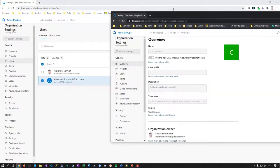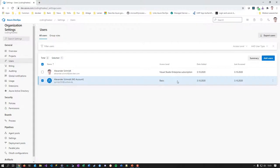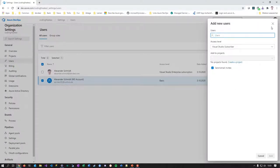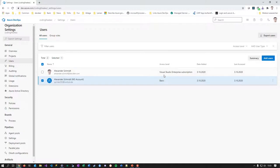Going back to the admin view, I can see the invitation was accepted, the user's last access happened, and they're a basic user. Because this identity isn't linked to a Visual Studio subscription, it's charged as basic. What you can do is always invite by email — when the user logs in, Azure DevOps will automatically check for a Visual Studio subscription and update the access level accordingly. Keep this in mind and double-check periodically.